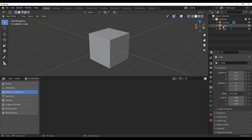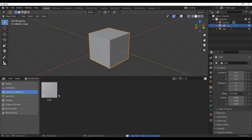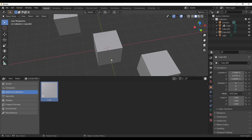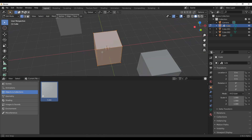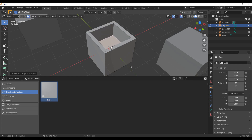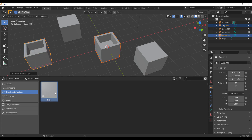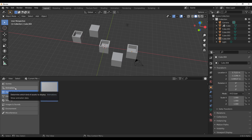The Asset Browser works like this: select the object in your outliner, right-click, go to ID Data, and mark it as an asset. Once you do that, it automatically appears and you can drag it out and do cool stuff with it. You can make changes to the asset and refresh that change. The same workflow applies to geometries, shading, animations, and scenes.